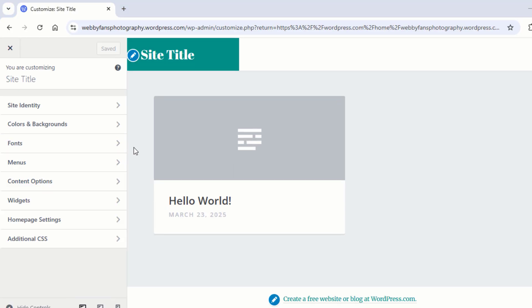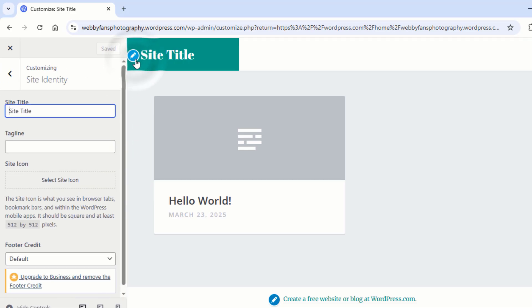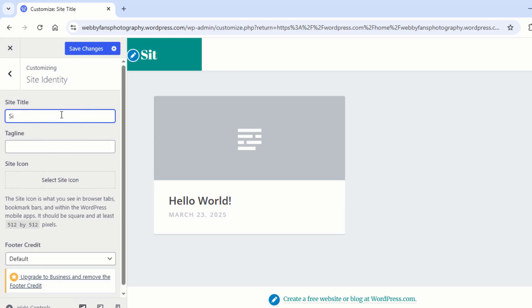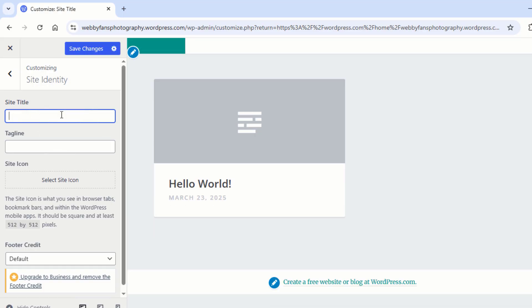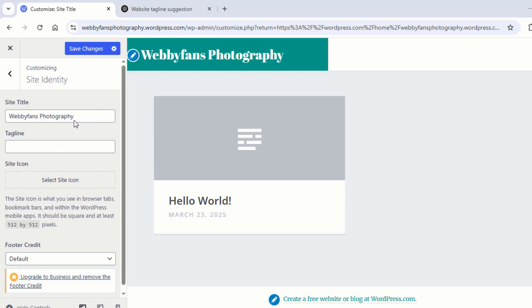First you need to give a name for your website. For that, simply click on Site Title. Now head over to the Site Title and type the name you want for your website. Next, add a tagline for your website.